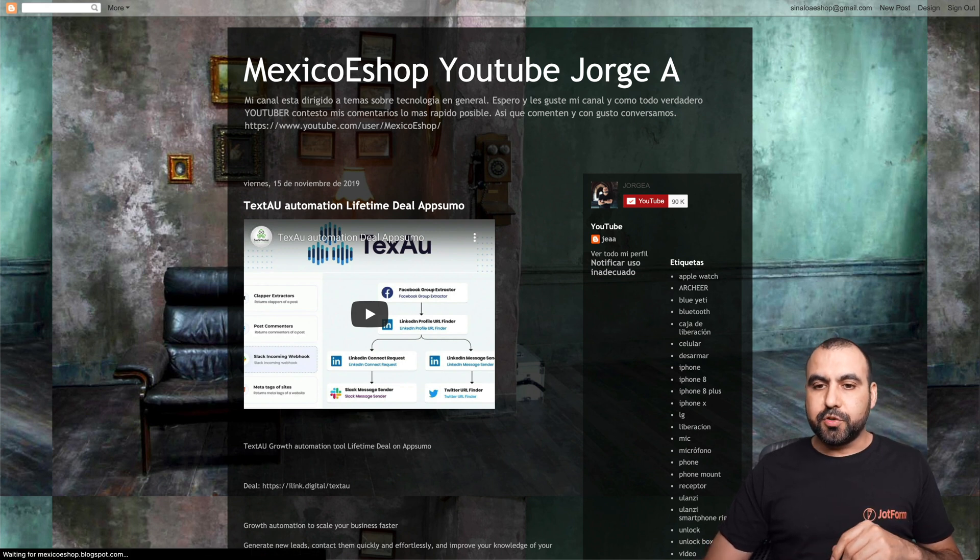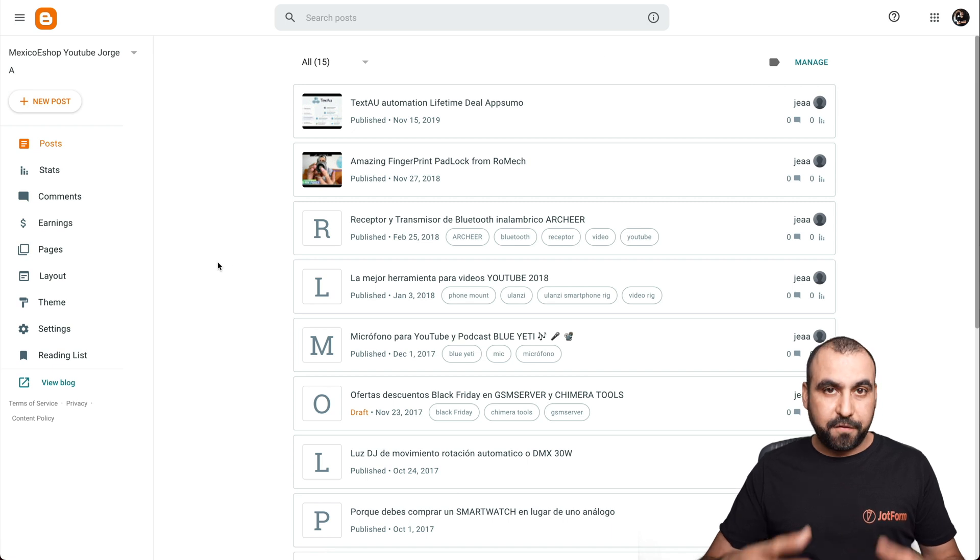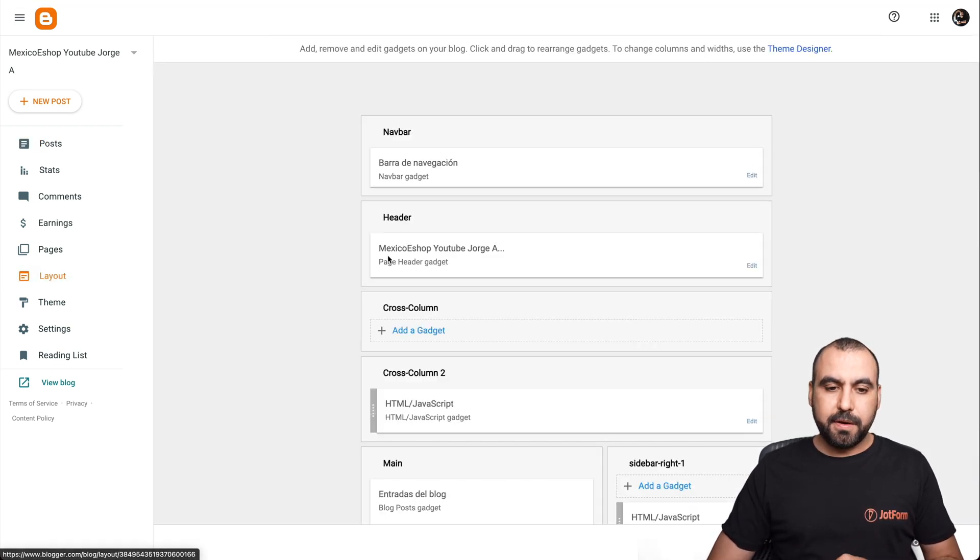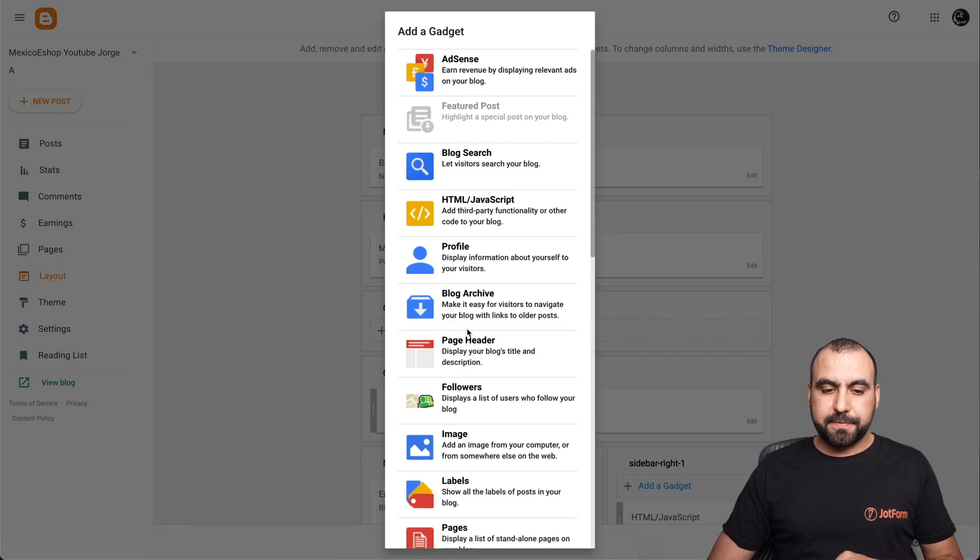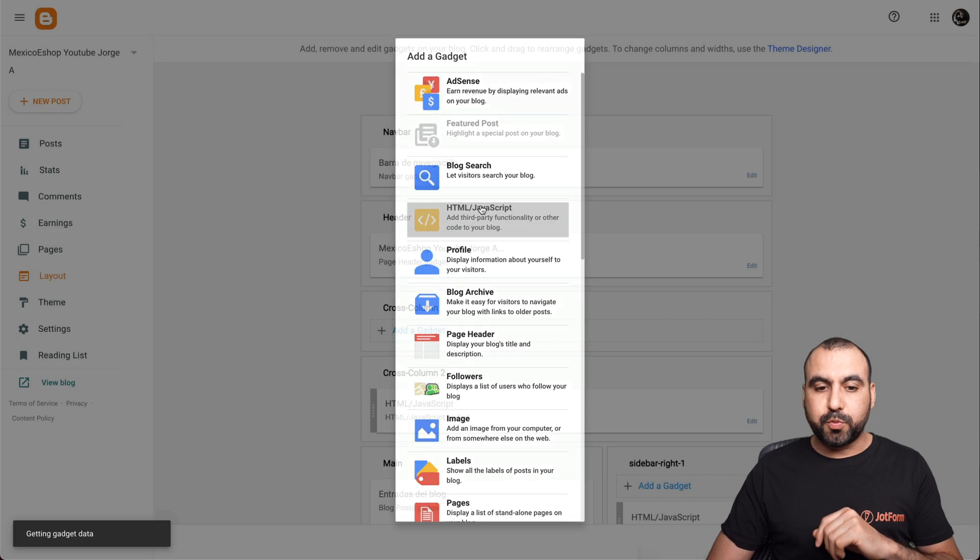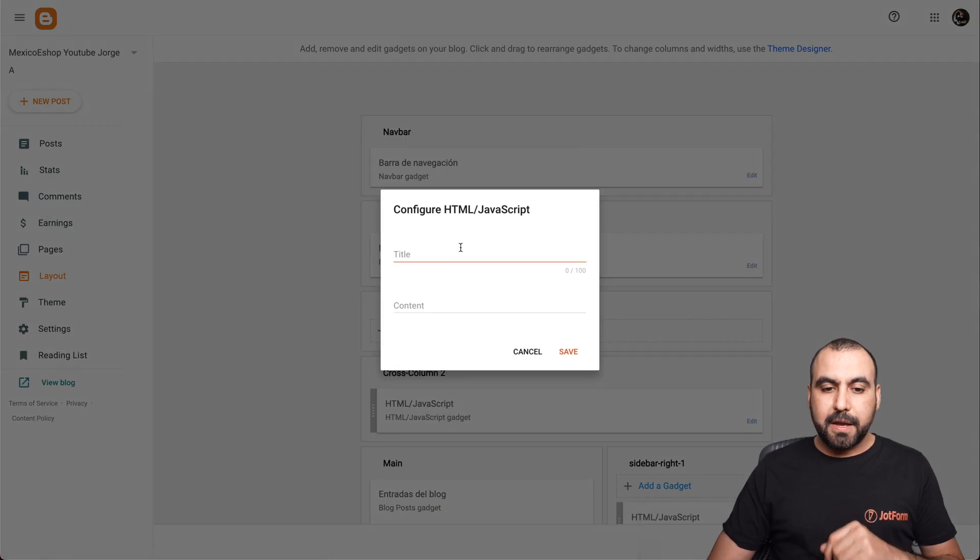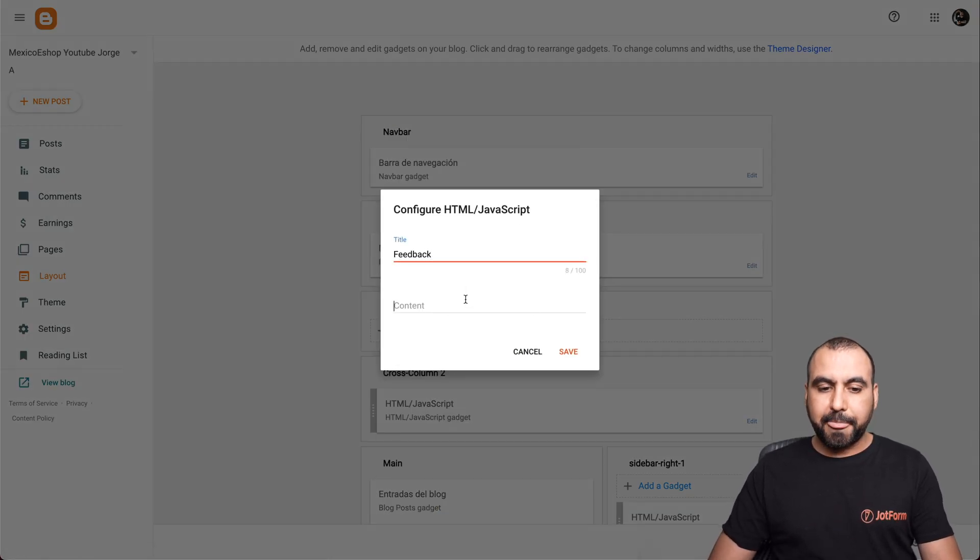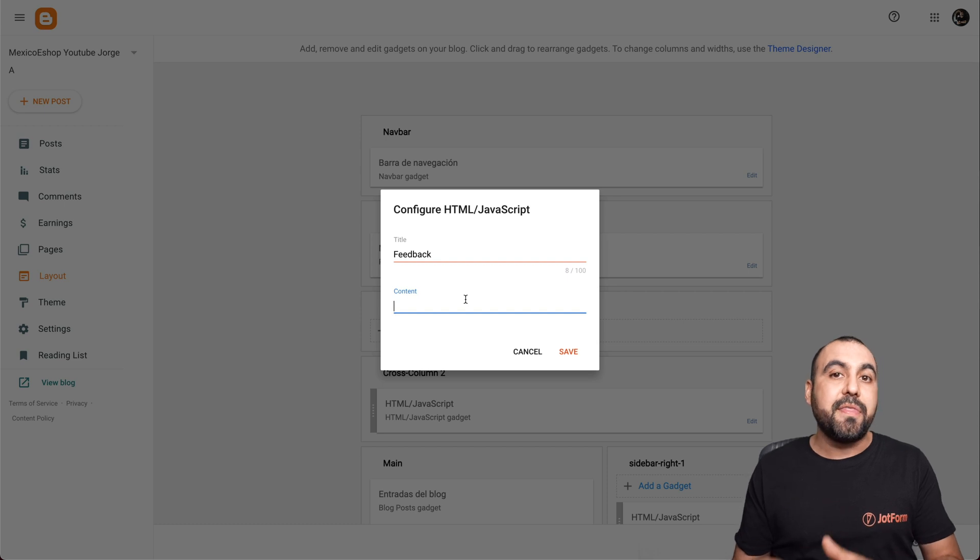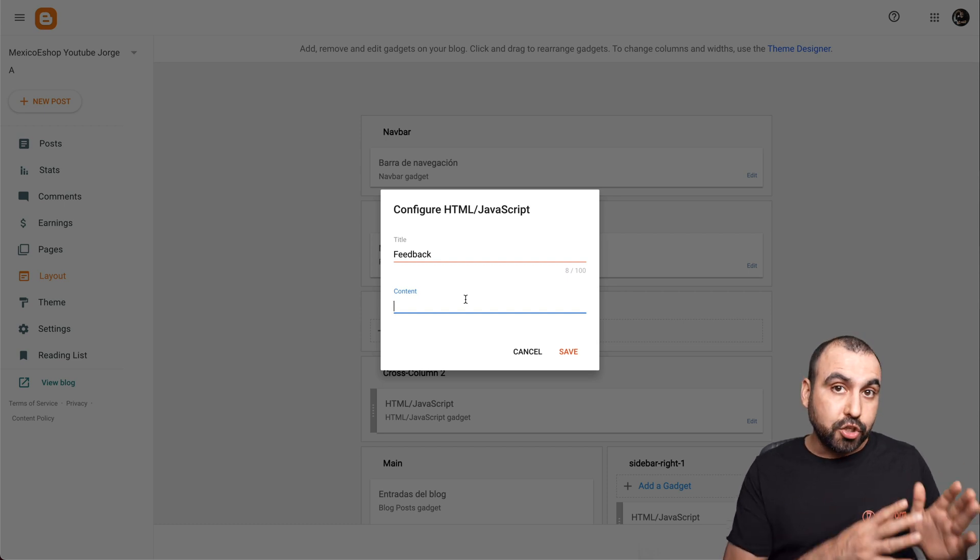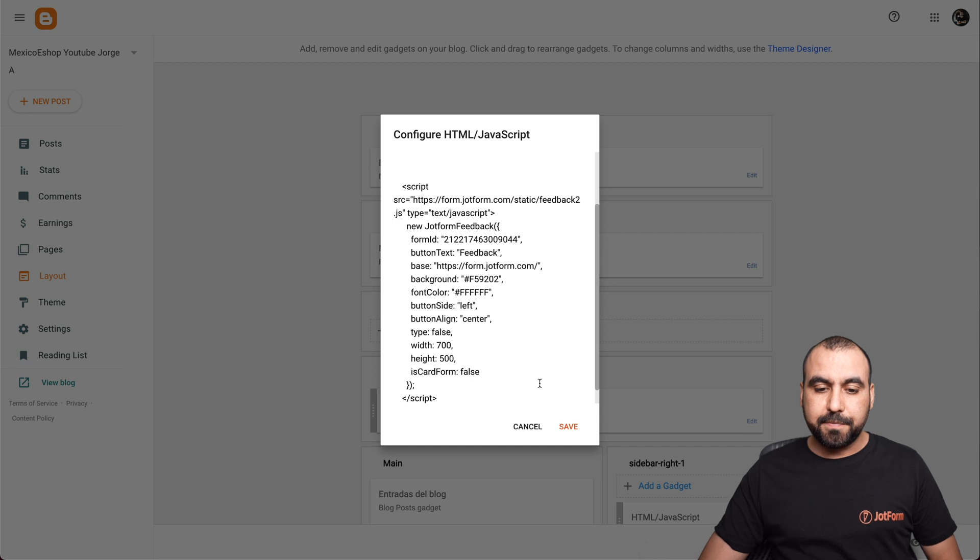Let's go to our Blogger and add this feedback button. Go to layout, we're going to add a gadget, and we're going to add HTML JavaScript. So let's click on this one. We're going to title this Feedback so we know what it's for, and the content is where we're going to add the embed code that we grabbed from JotForm. Let's paste it and save it.